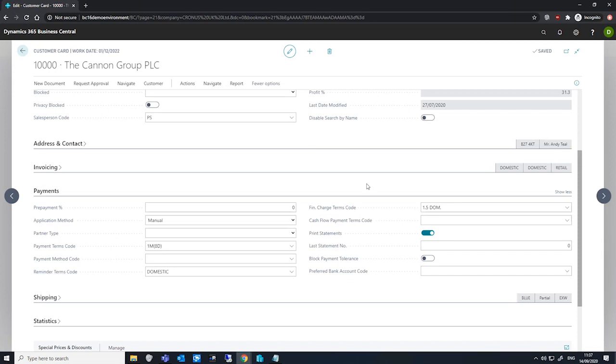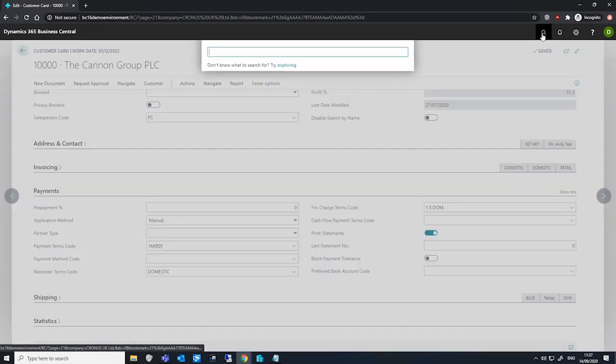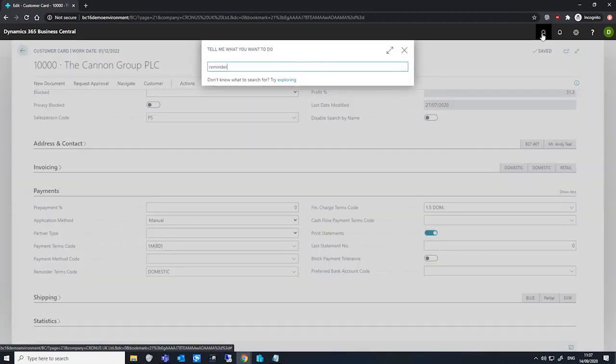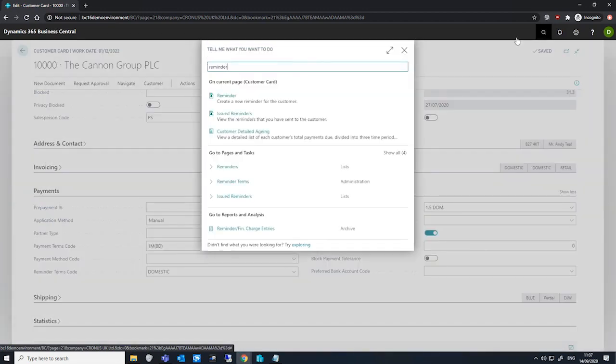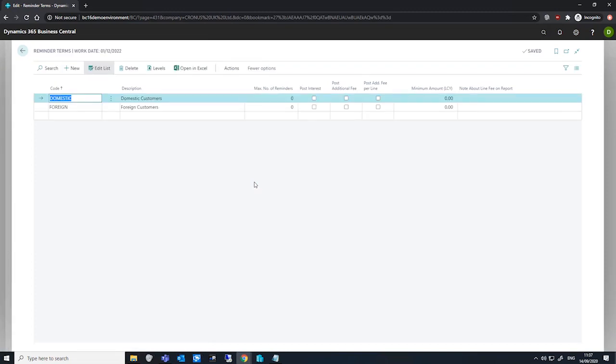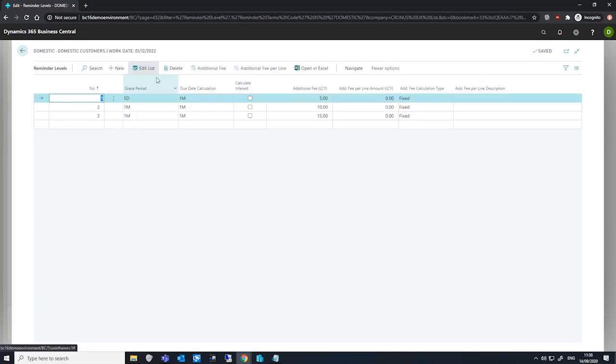So on the reminder term, we say whether we want to calculate interest and the finance charge terms code is used to actually specify the rates at which we're going to be charging that interest. On the customer card, we'll also need to assign the reminder terms code. If we go to our reminders very quickly, on each reminder level we wish to calculate interest on for our reminder term, if we just go to the levels here now, we'll need to select calculate interest, this field here. Doing so will calculate interest on the reminder lines for reminders created for this code and level.